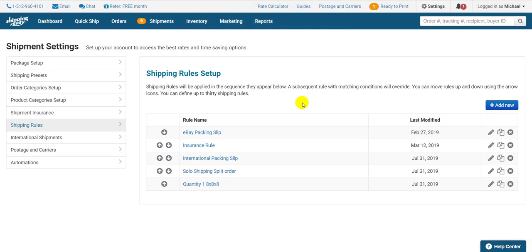I highly recommend taking some time to figure out some effective rules for your business. One hour of writing rules could save countless hours down the line. Once you have your rules written, it's easy to test if they work the way you want them to.